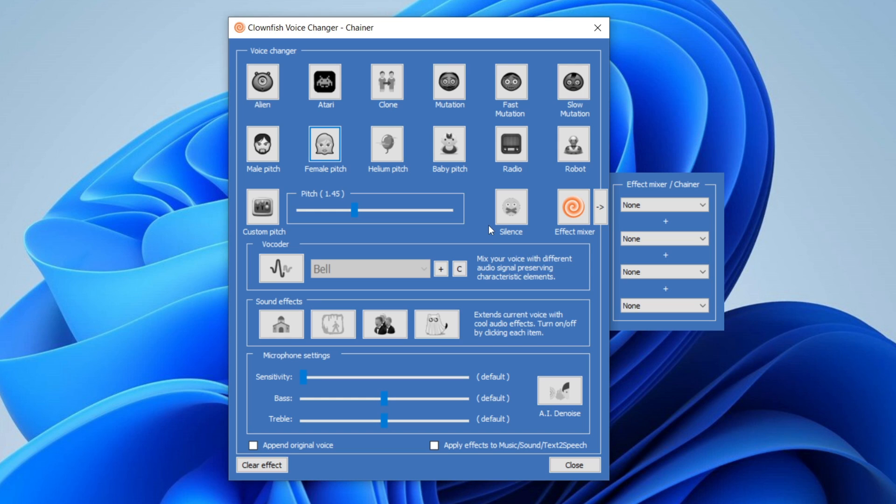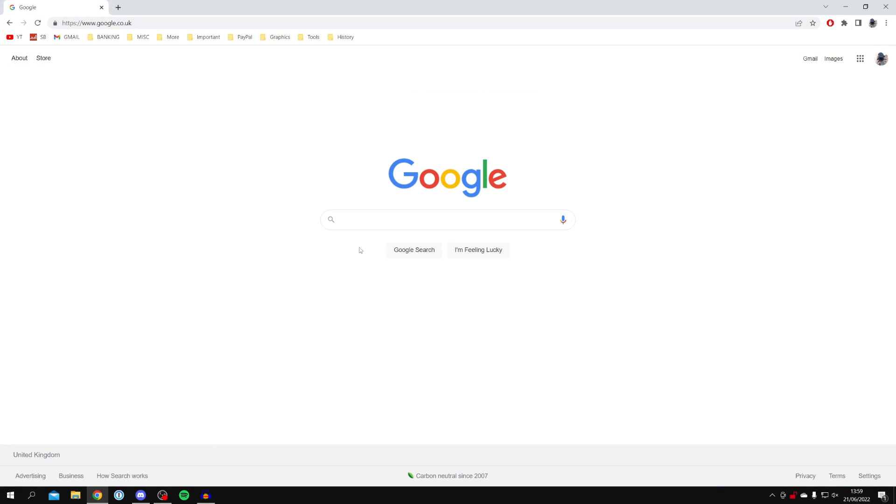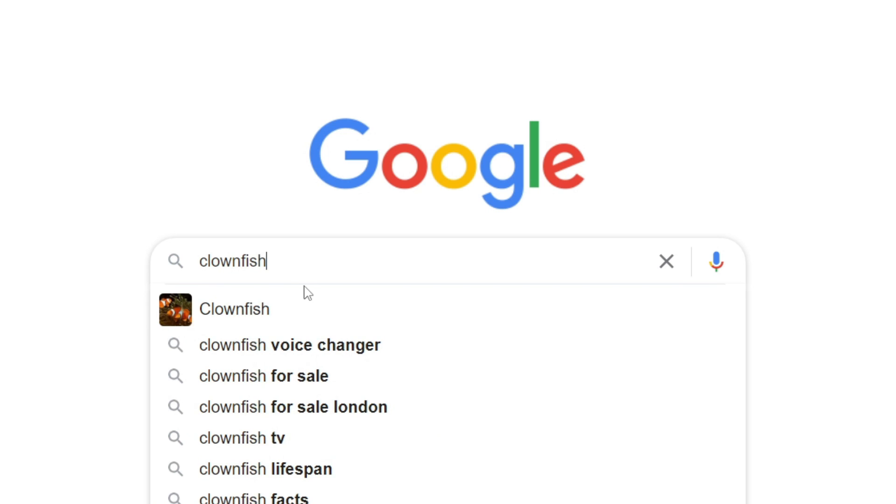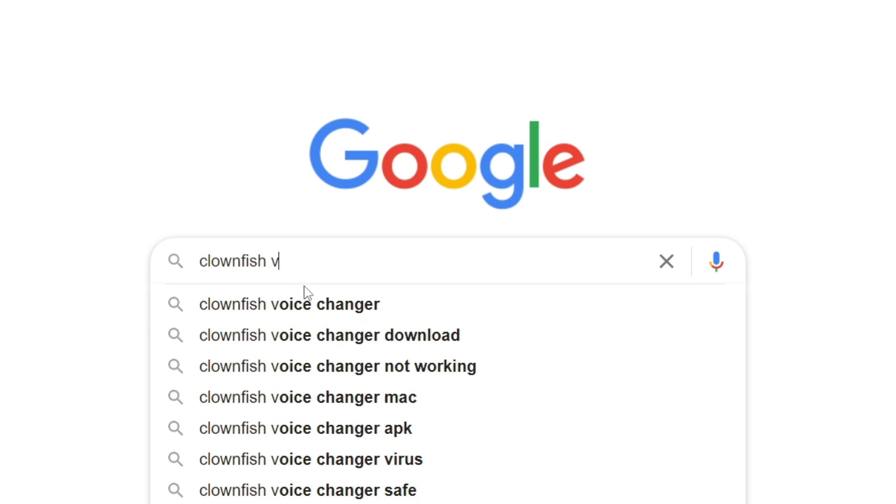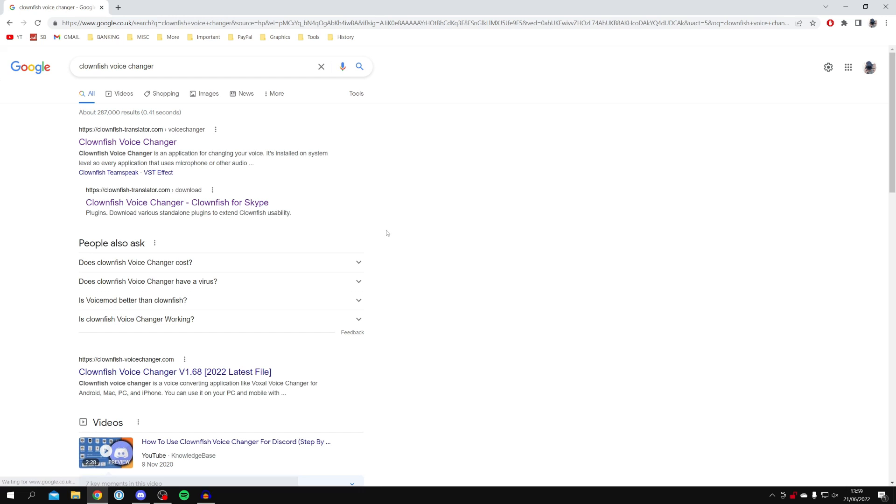Here we are on Clownfish, but if you don't already have it, head to an internet browser and go to Google or any other search engine. All you need to do is search for 'Clownfish' (all one word) and also add in 'voice changer' as well, just to make sure you get to the right website.